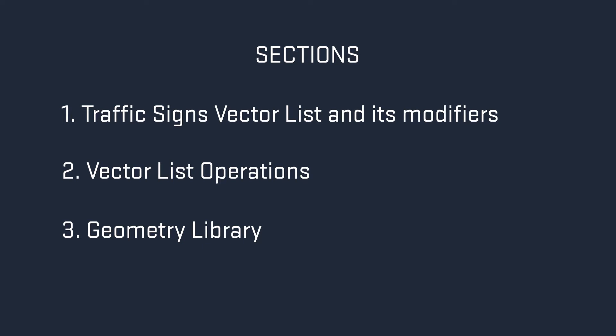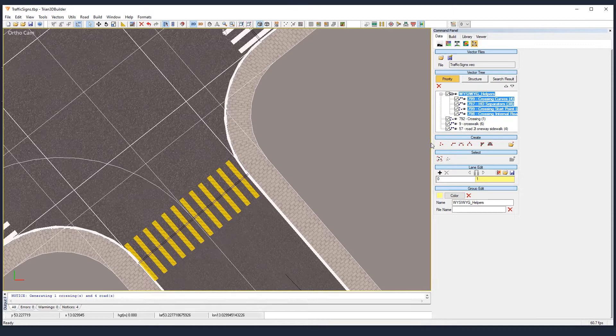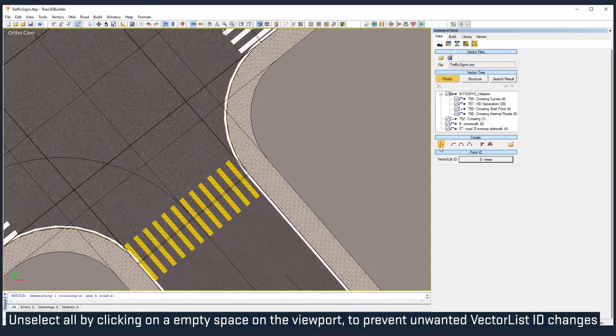We will use the scene that we created for the marking tutorials. Here we will add traffic lights and traffic signs. We will start placing a traffic light here using the vector points, but first unselect everything.